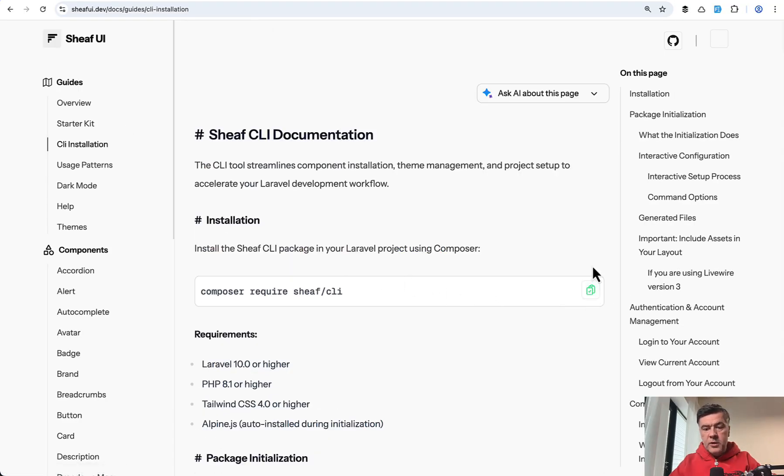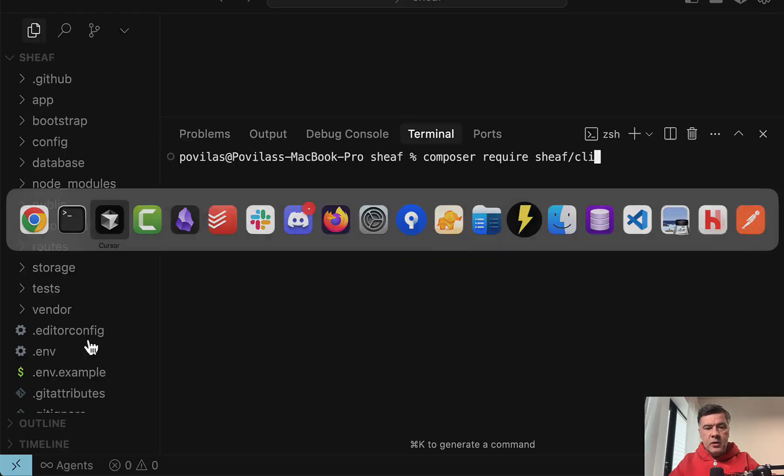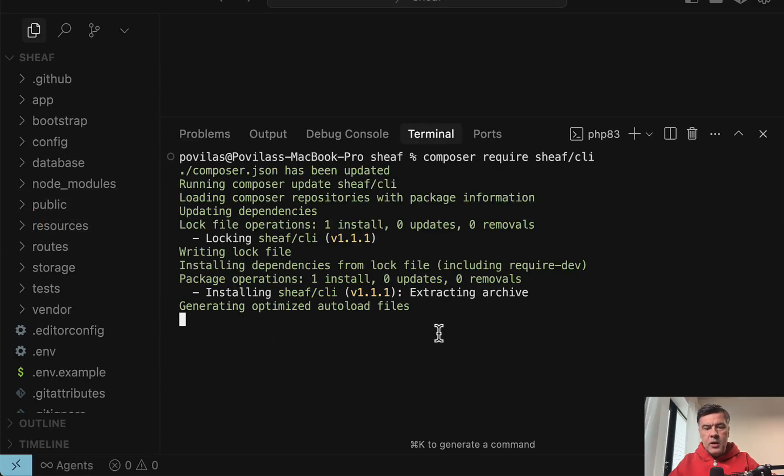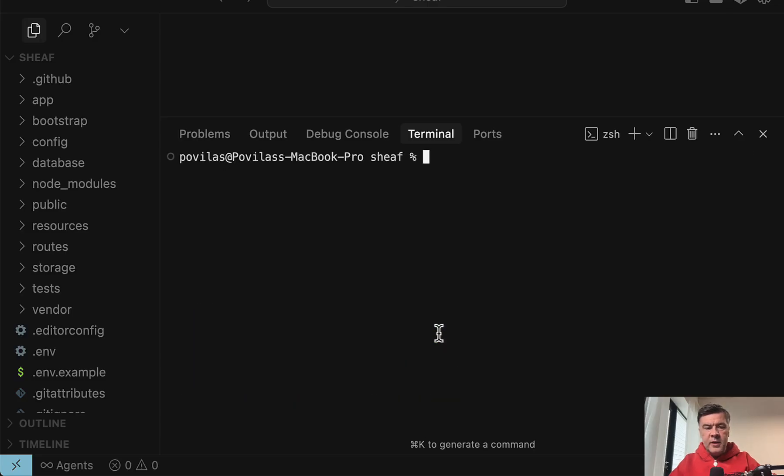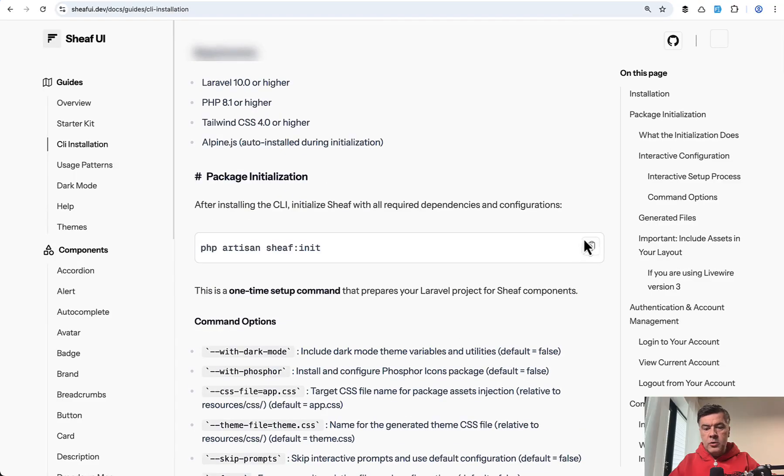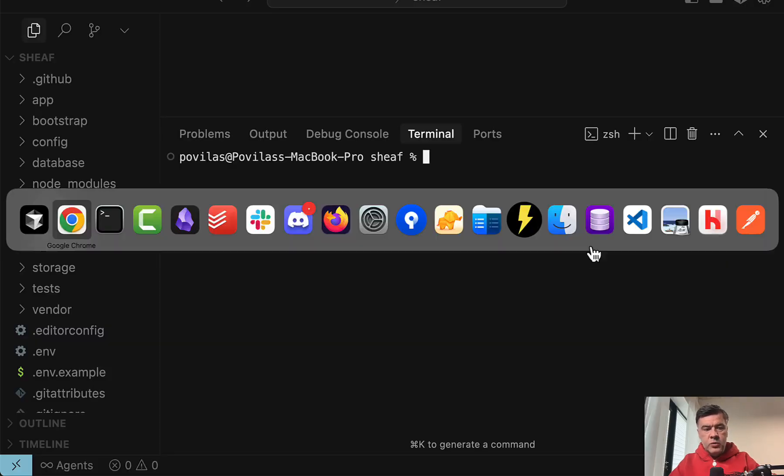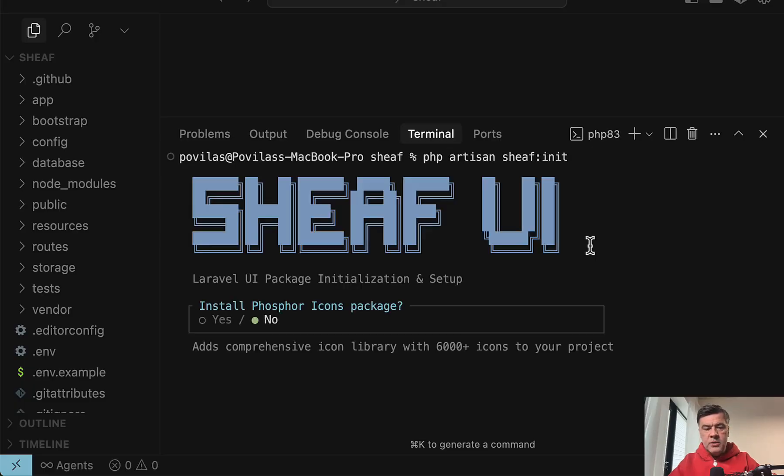In this video, I will demo the installation. So I have a project with default LiveWire starter kit installed, and then I go Composer Require, which is successful. And then we need to also run Sheaf init, which will ask a few questions.